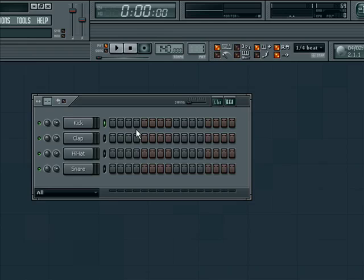Next, let's draw in some kicks and claps. You can left-click to draw a note and right-click to delete a note.